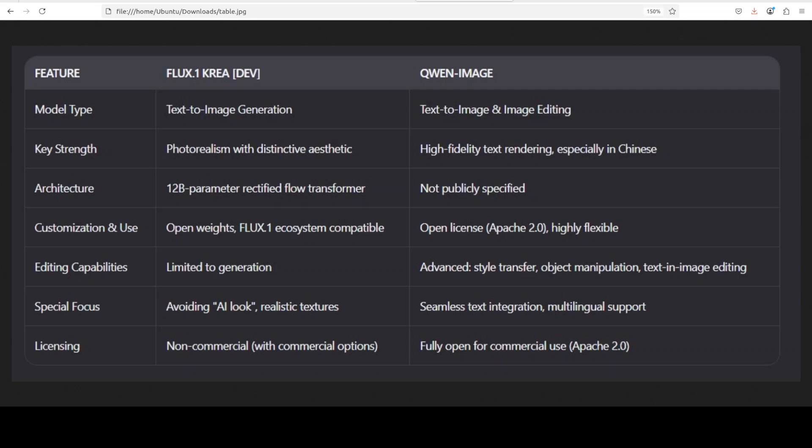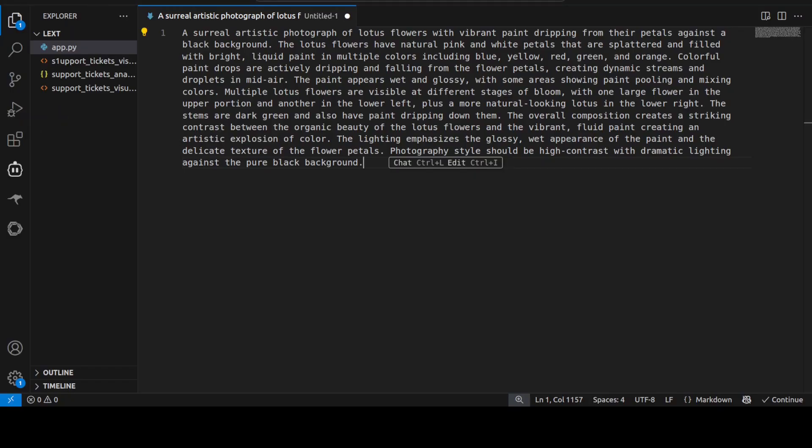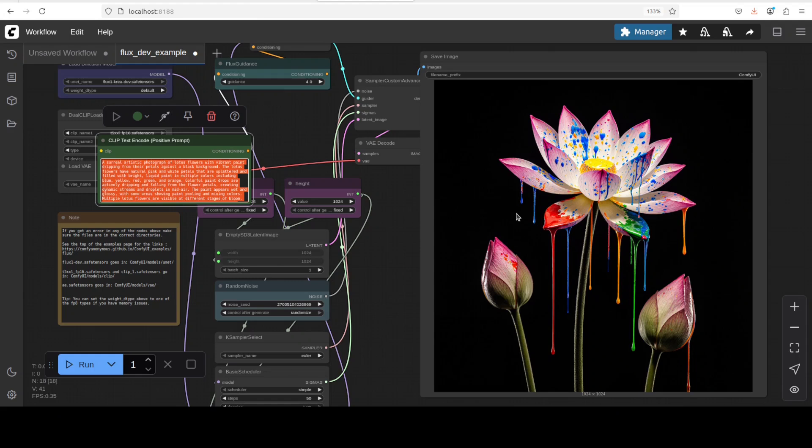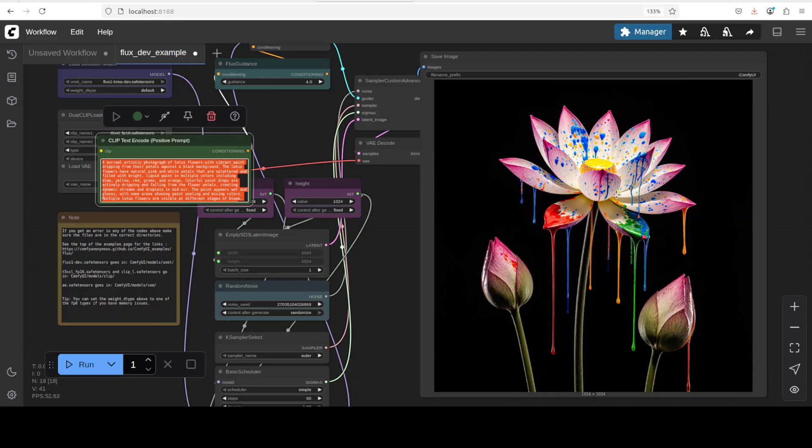So let's check out what Flux One Cria has generated for this prompt. There you go. Again you see how good that looks, it's a paint, there's a wet look definitely, even on the flower. Very nice. Okay let's go to the other one.